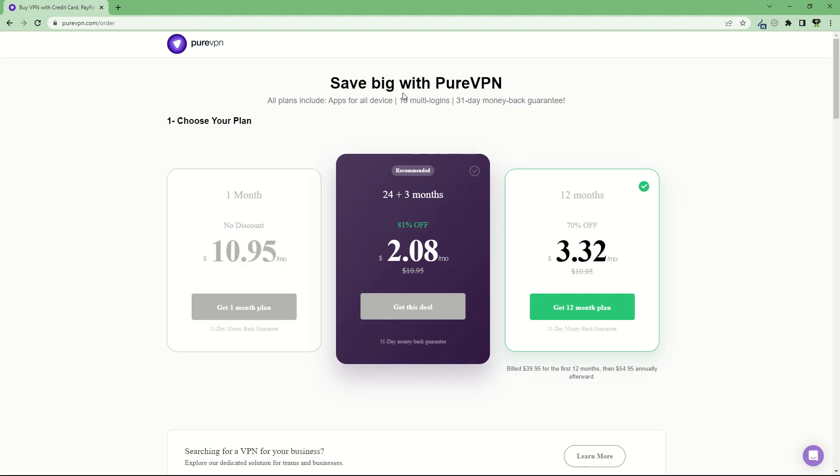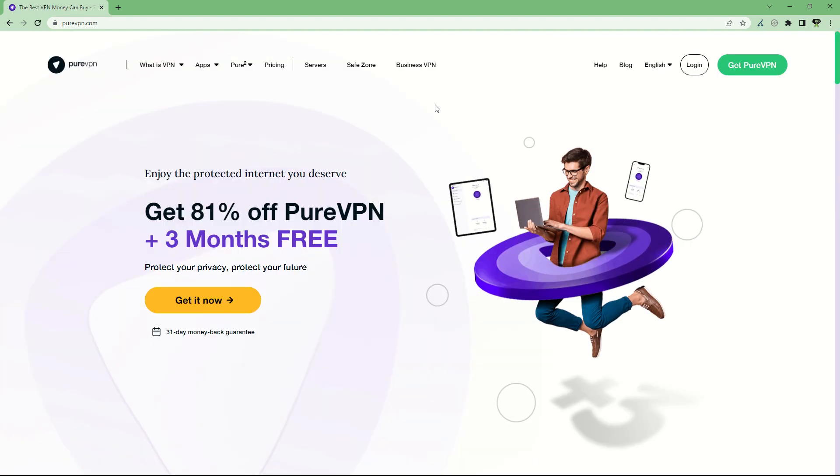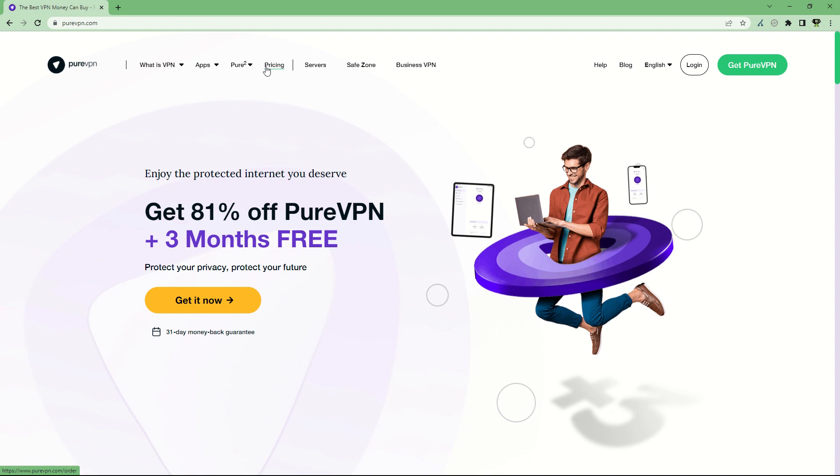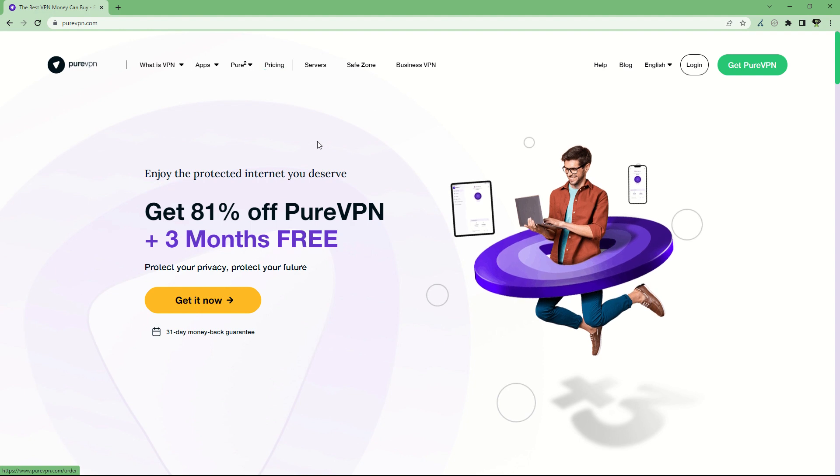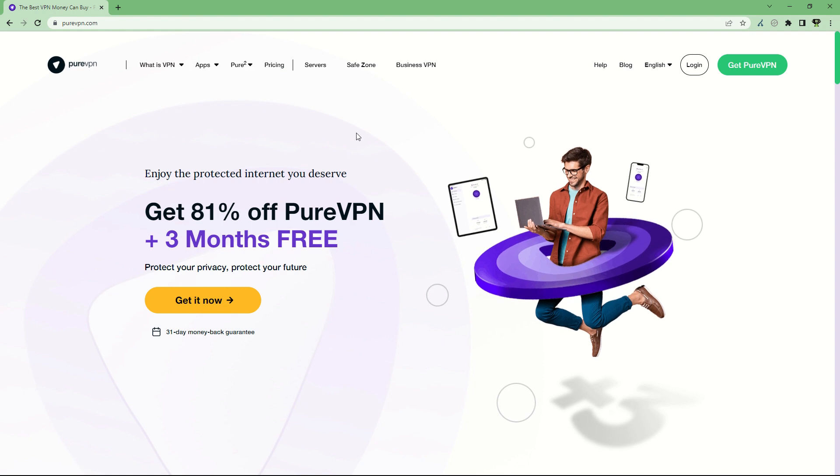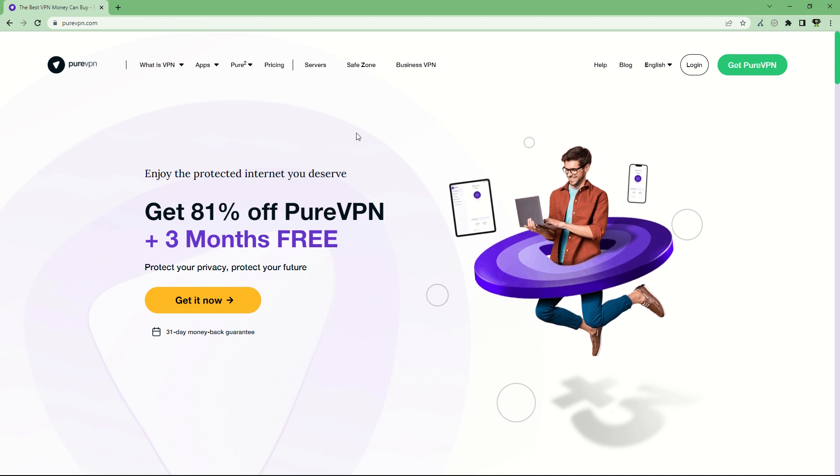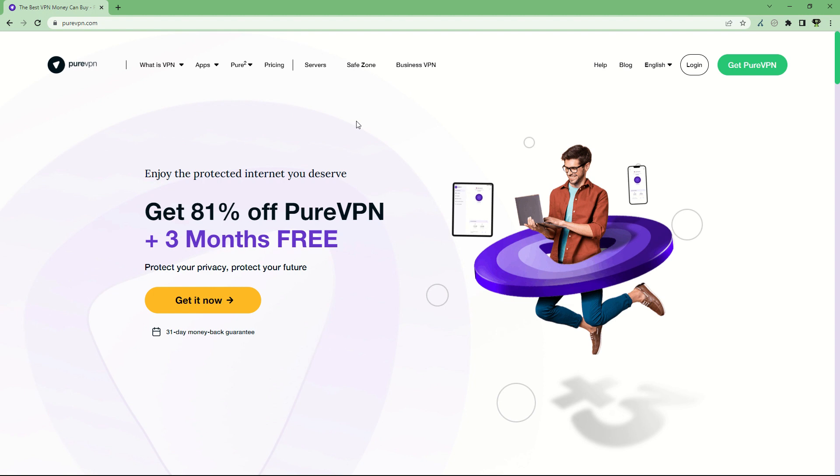Plenty of things to try: apps for all devices, 10 logins, and the 31-day money-back guarantee. We can recommend you to try PureVPN and use it for all your internet needs.